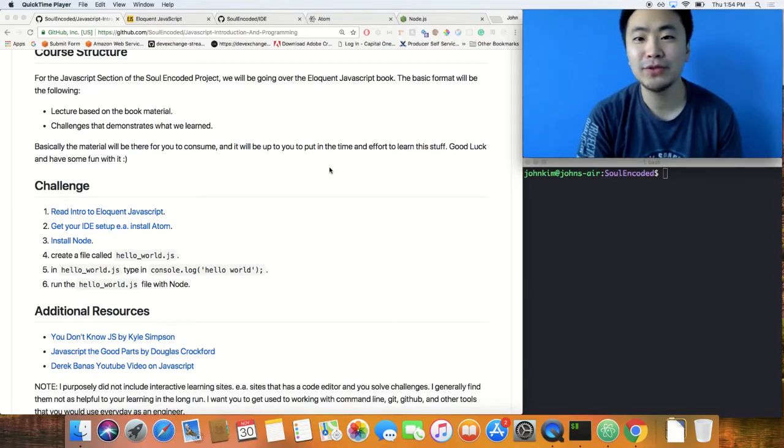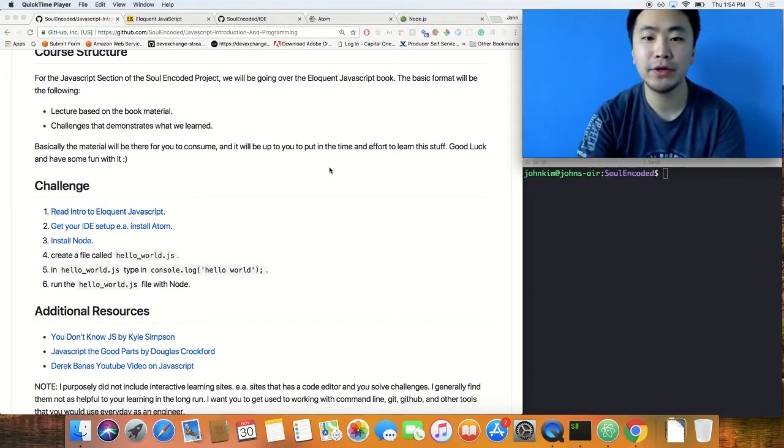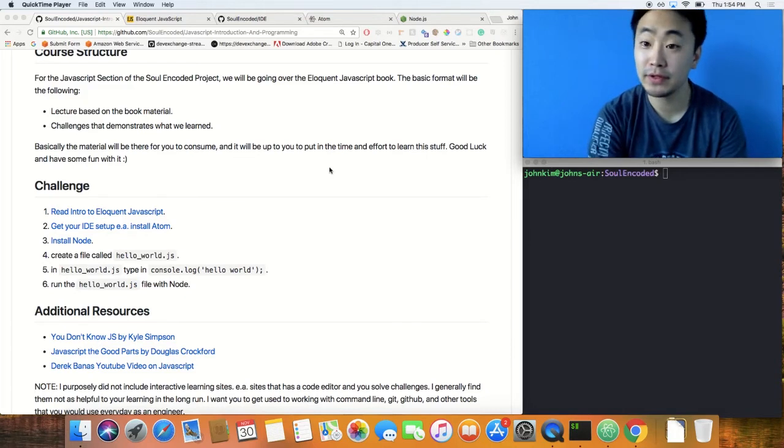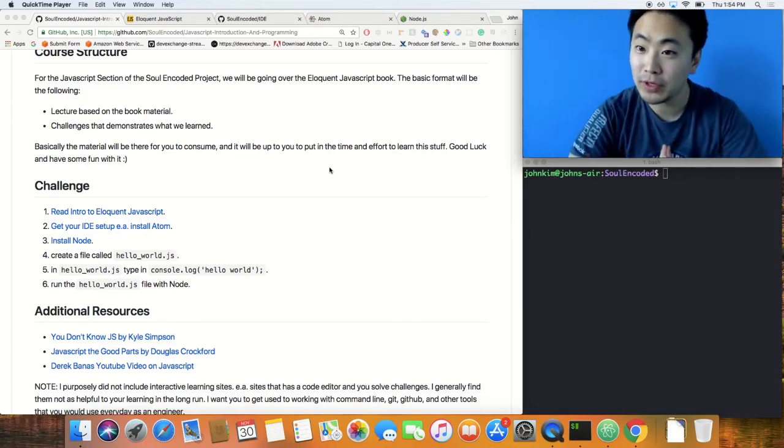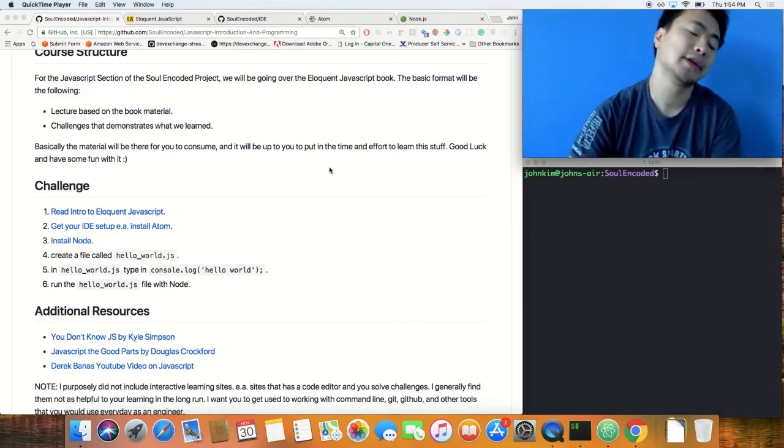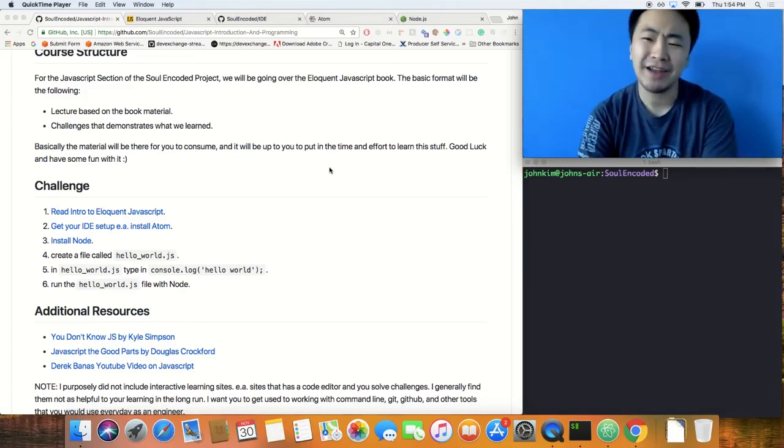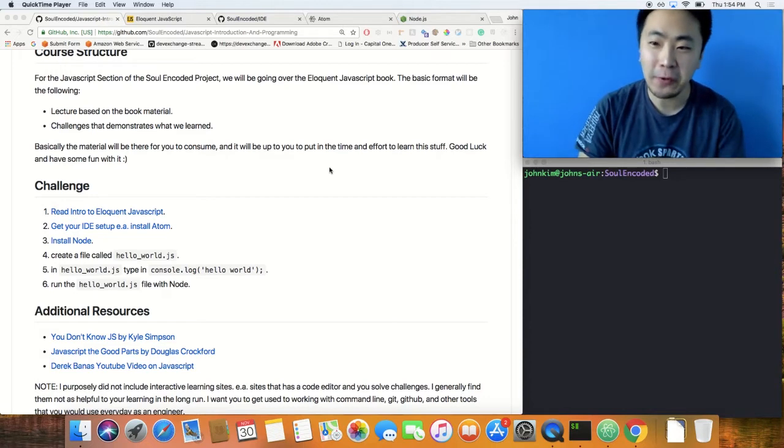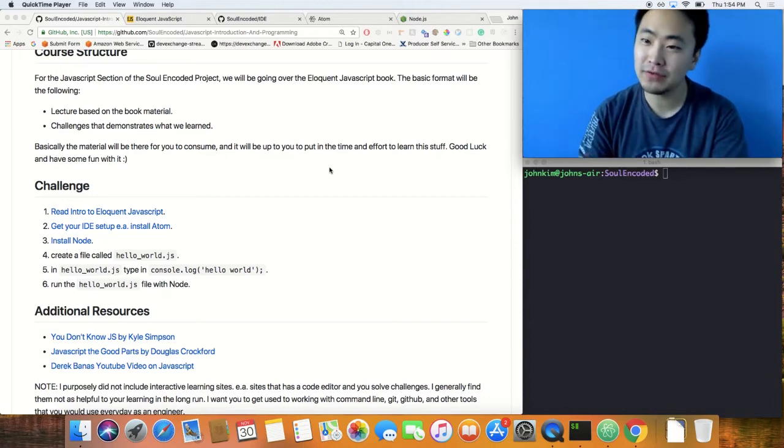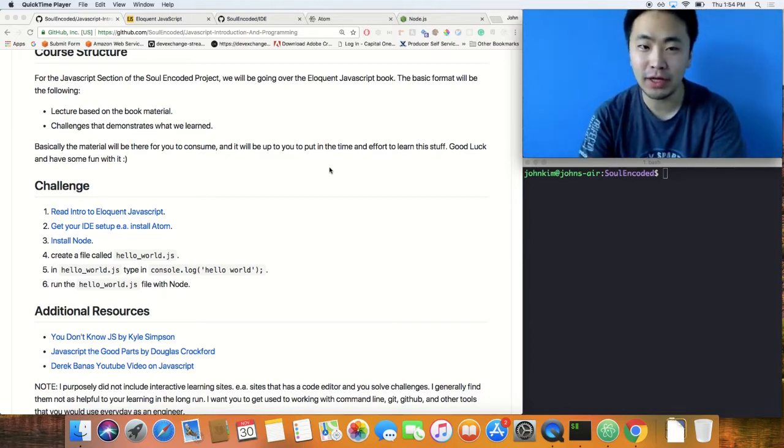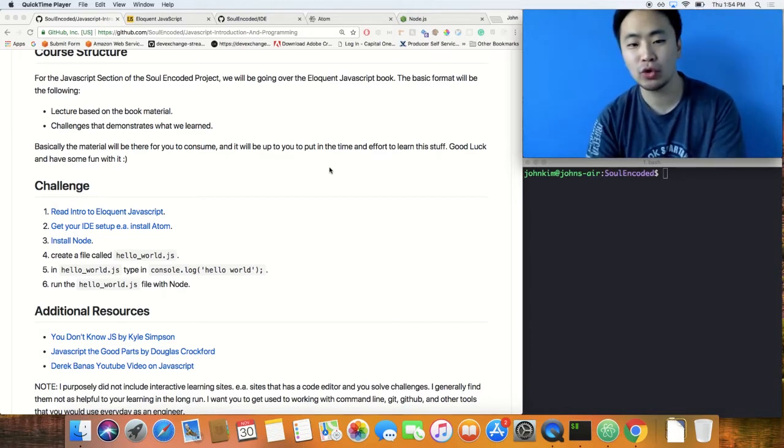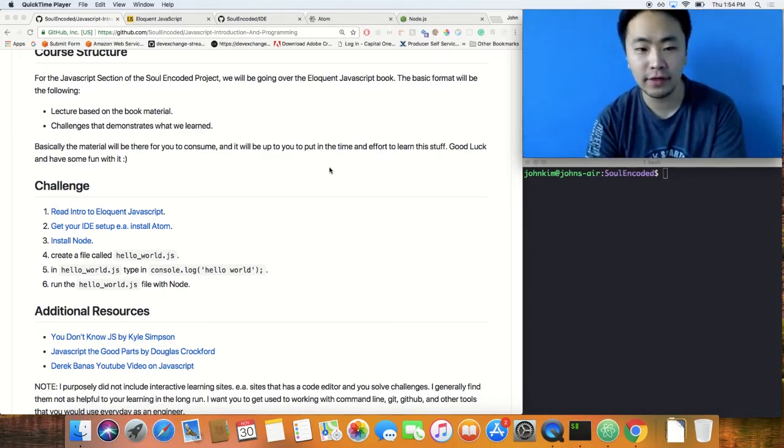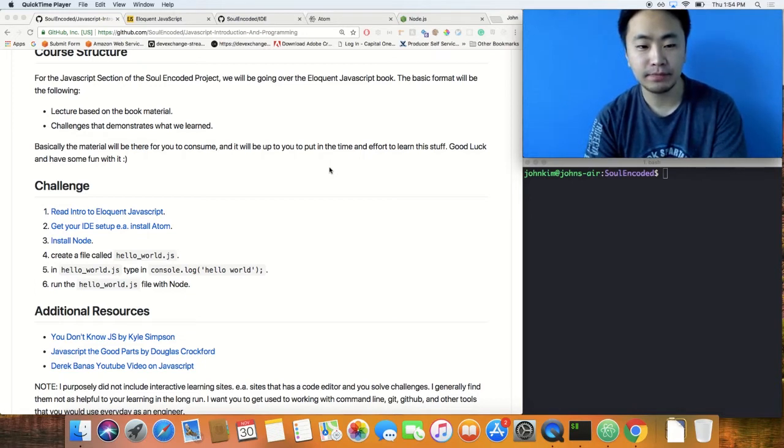Hey guys, welcome to the solutions video for the JavaScript introduction and programming challenge. This challenge is actually not really that much of a challenge, but I just wanted to make this video and show you around and play around with it.